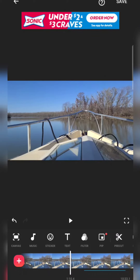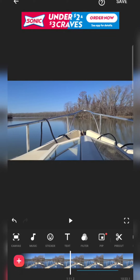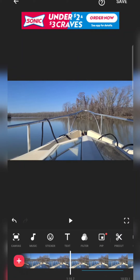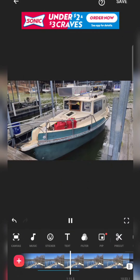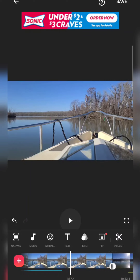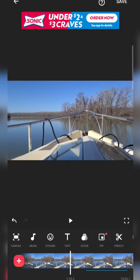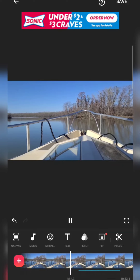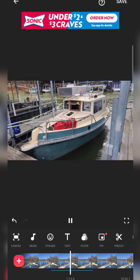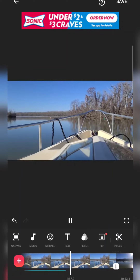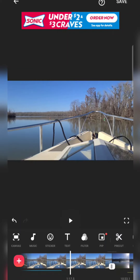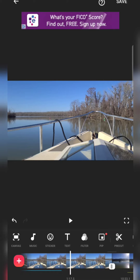Moving further, I notice a blue line coming up on the bottom of the timeline. Let me show you what that is. A picture faded in and out over the scene. This is probably one of the most valuable tools you can learn to use in this editing app to give your video quality.